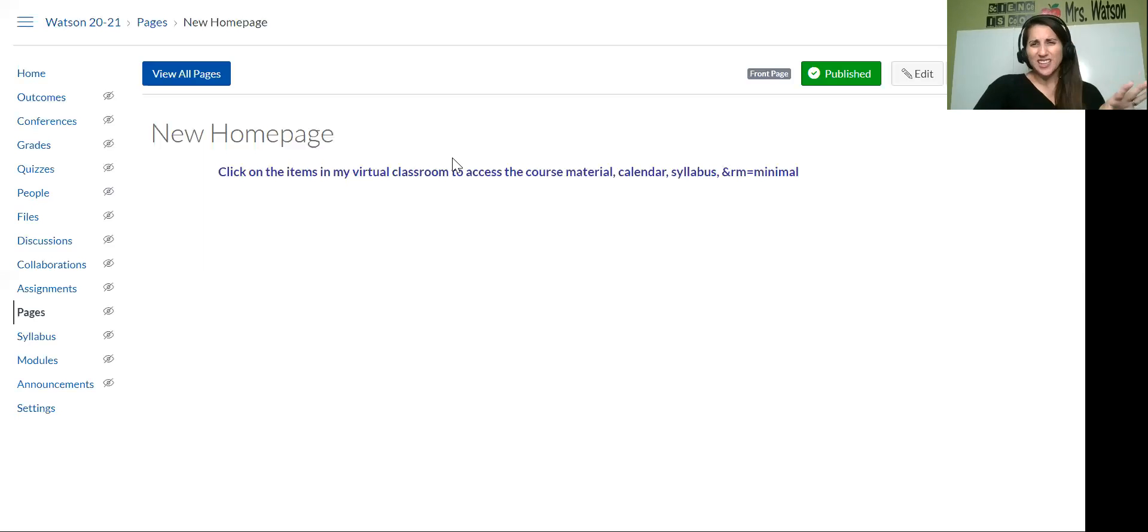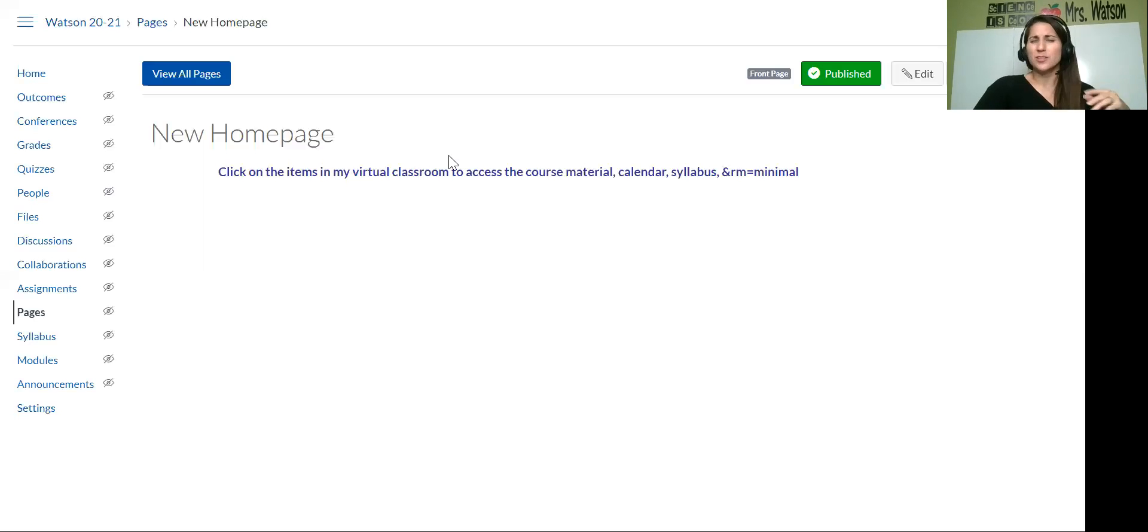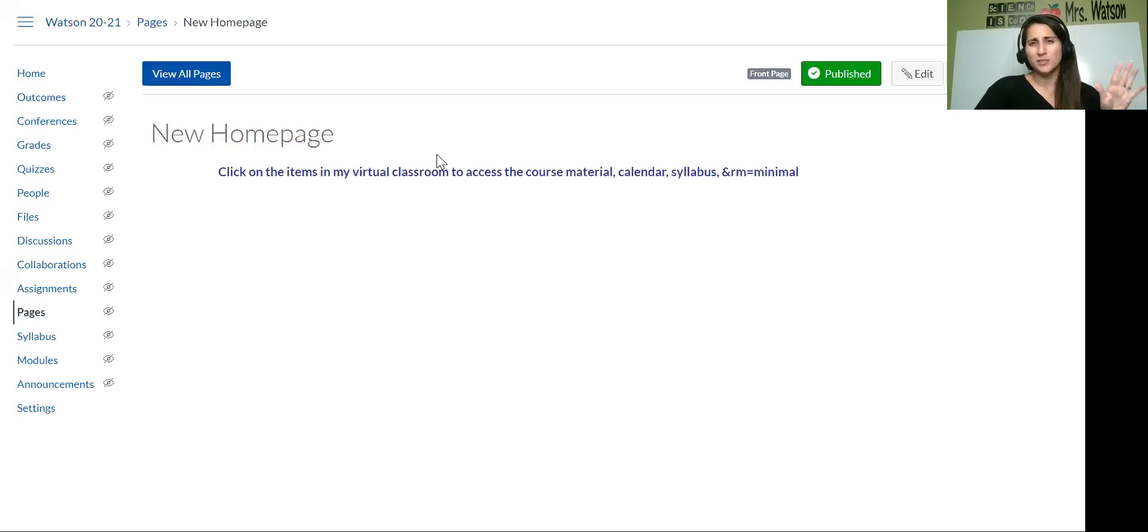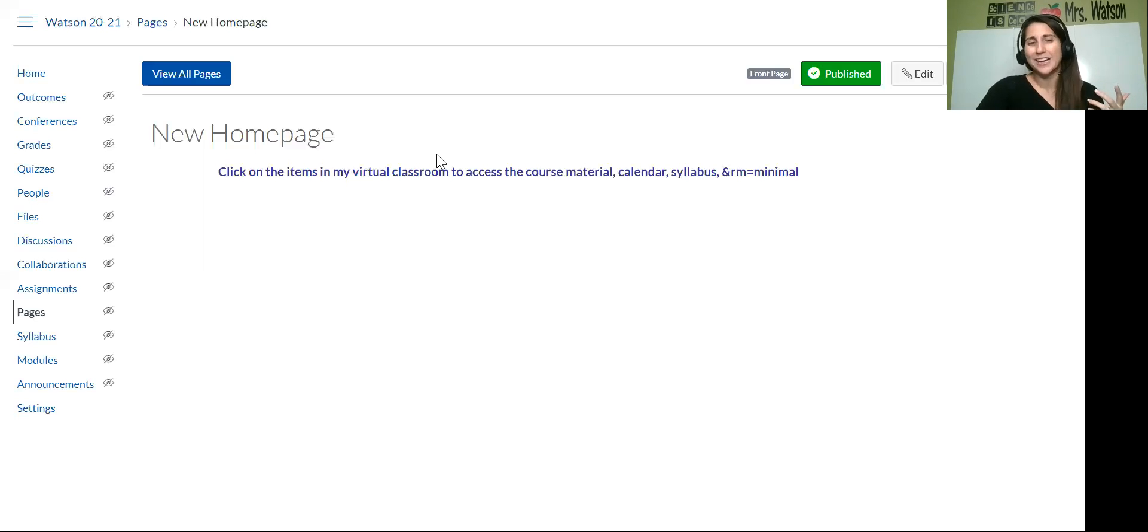So first thing, I teach sixth graders, so they're a little younger. I don't use a lot of the discussions and the collaborations in Canvas. They're great tools, but for my babies, I don't really use it that much at all actually.